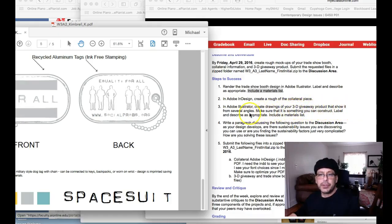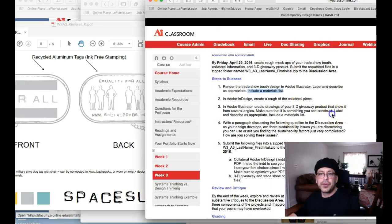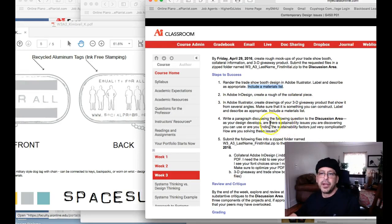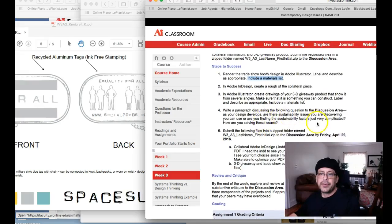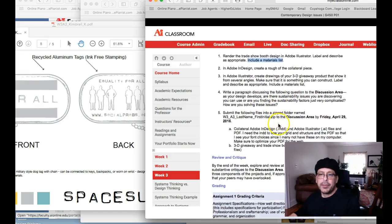Your 3D giveaway. Show it from several angles. Make sure it's something you can construct, label it, and describe it as appropriate. Include a materials list. Write a paragraph discussing that sustainability.